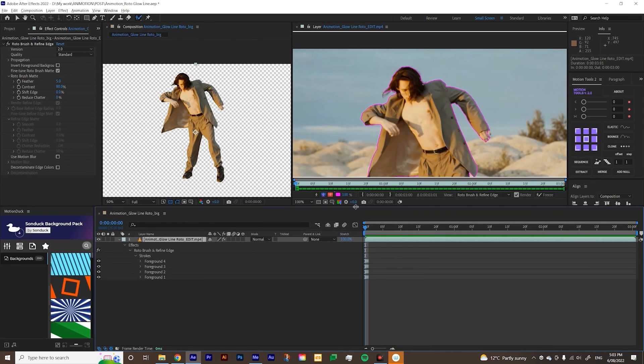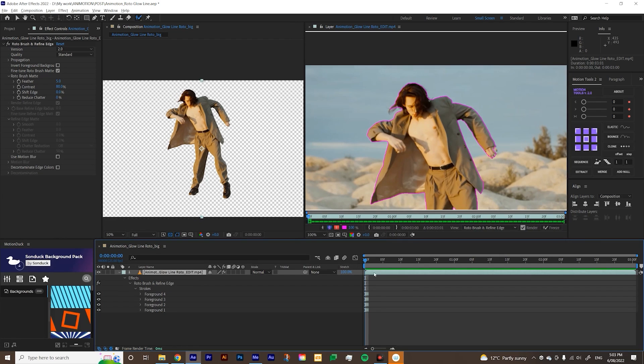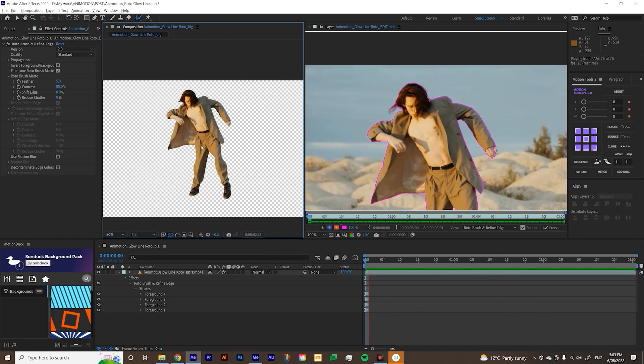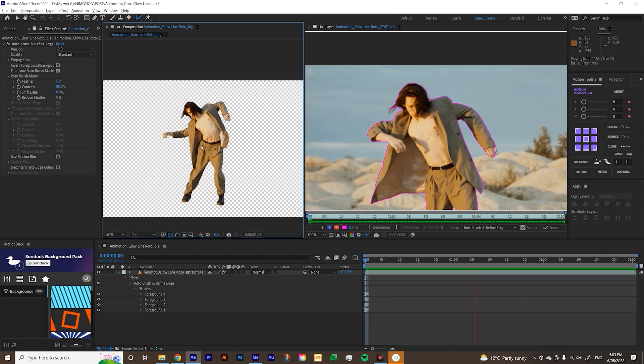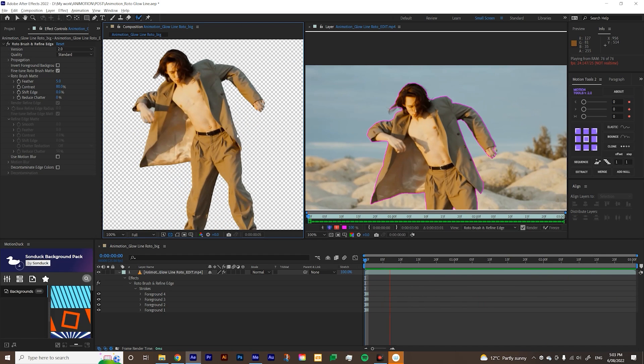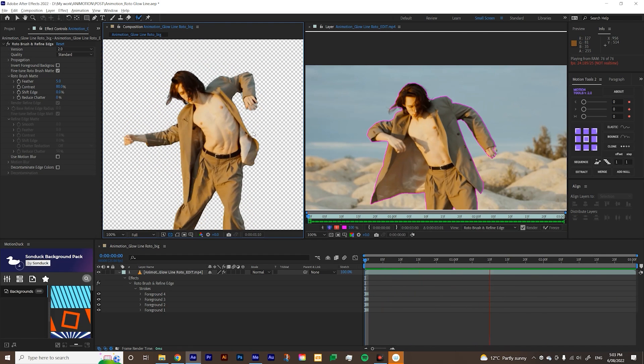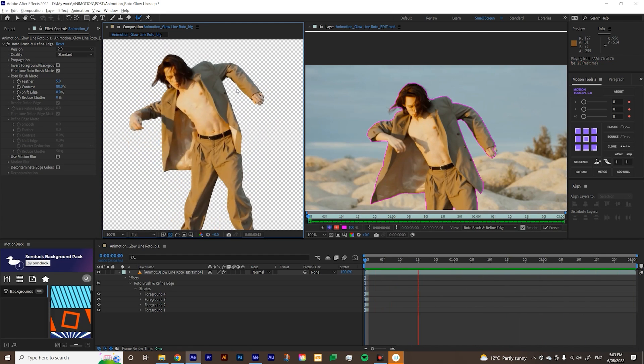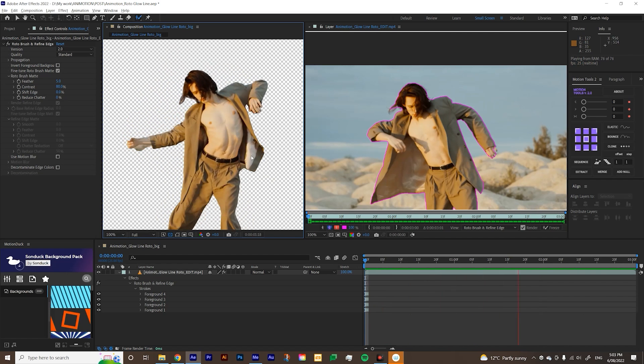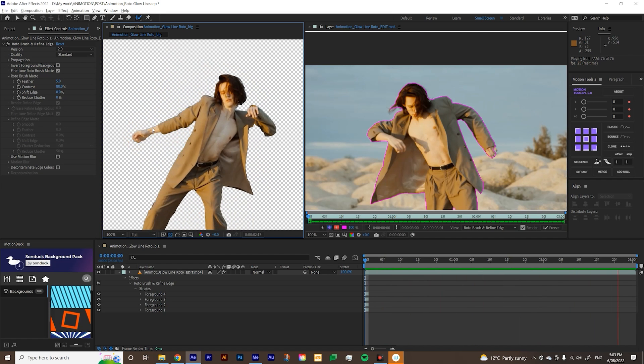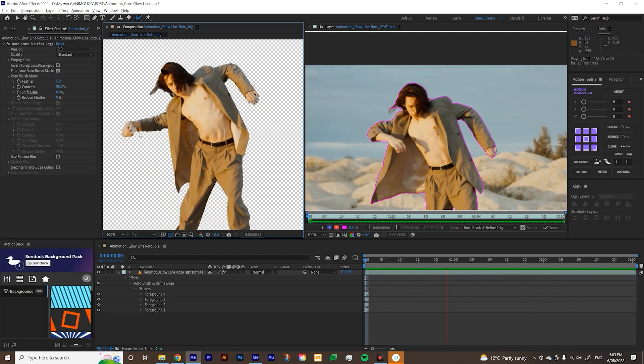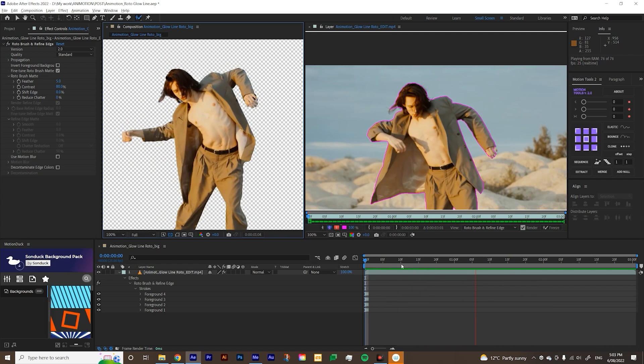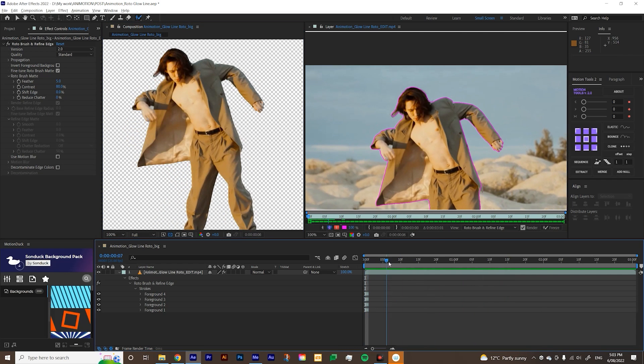Now that we've done the first frame, I'll just play it on my composition here and just see if there's any error. So obviously, as you can see there, the jacket's kind of like whoop like that. So we're going to have to fix that. And also I think the hand at the end, towards the end, just kind of gone like that. So we're going to fix that as well.